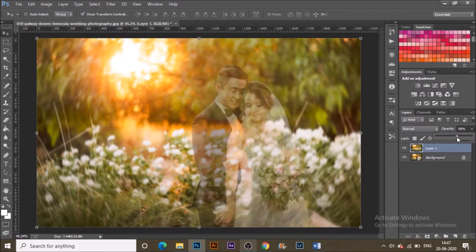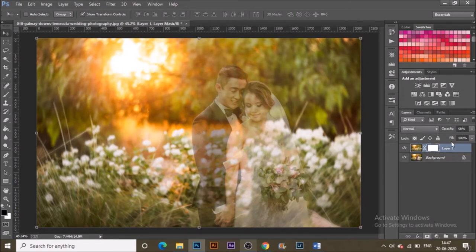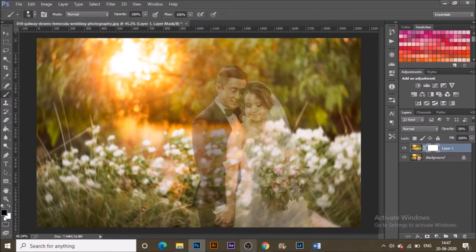Lower the opacity so we can see the layer beneath it. From the Layers panel, click the Add a Layer Mask icon — it's added as a white thumbnail. Select that thumbnail and go to the Brush tool with the foreground color set to black.